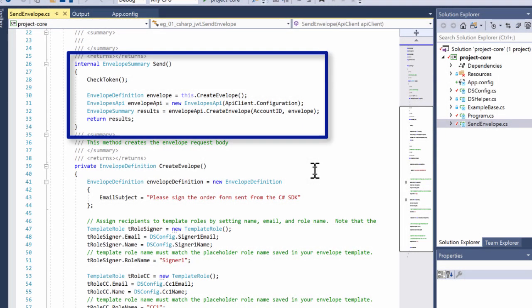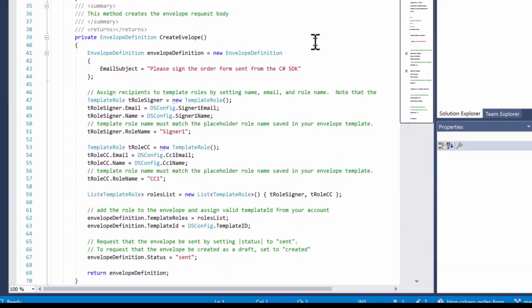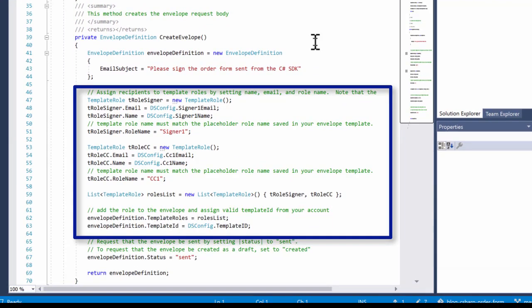You can see the key steps. Number one, checking that we have a good access token for the API and creating a new token if need be. Two, creating the envelope definition object. And three, finally, using the SDK to send the create envelope request to DocuSign. Let's look more at how the envelope definition is created.